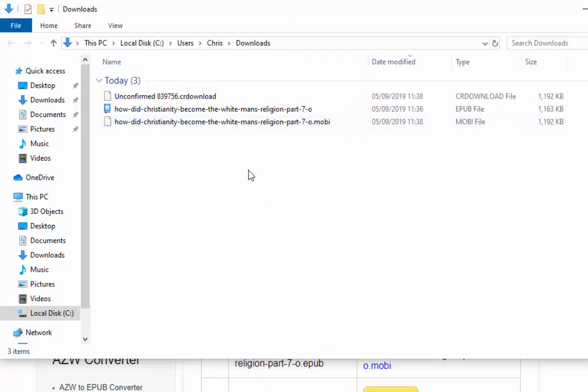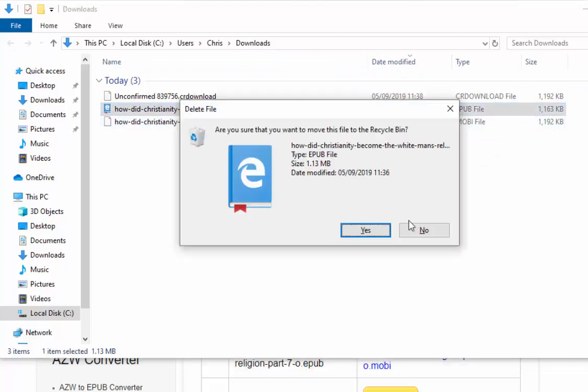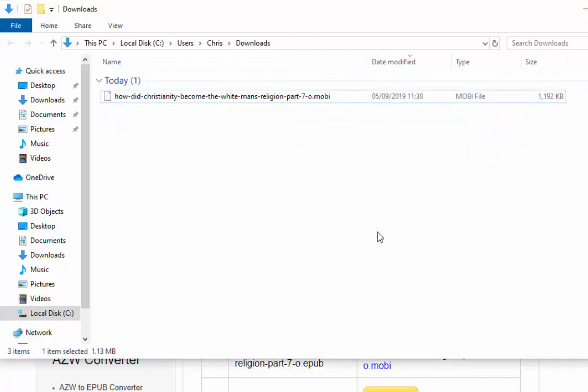So now that's done, I can delete the epub file. We can now email this book to our Kindle.